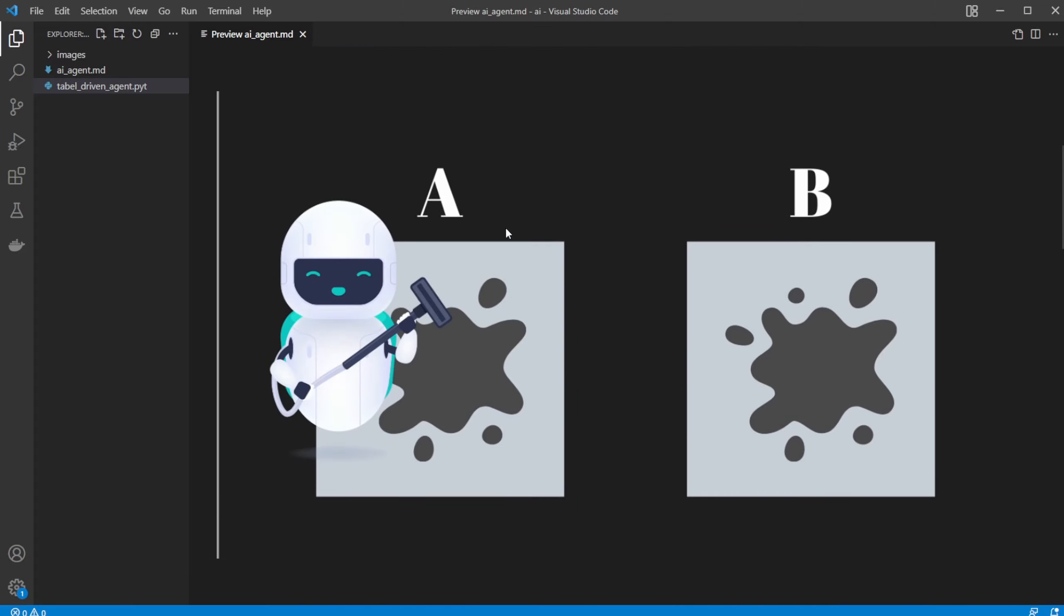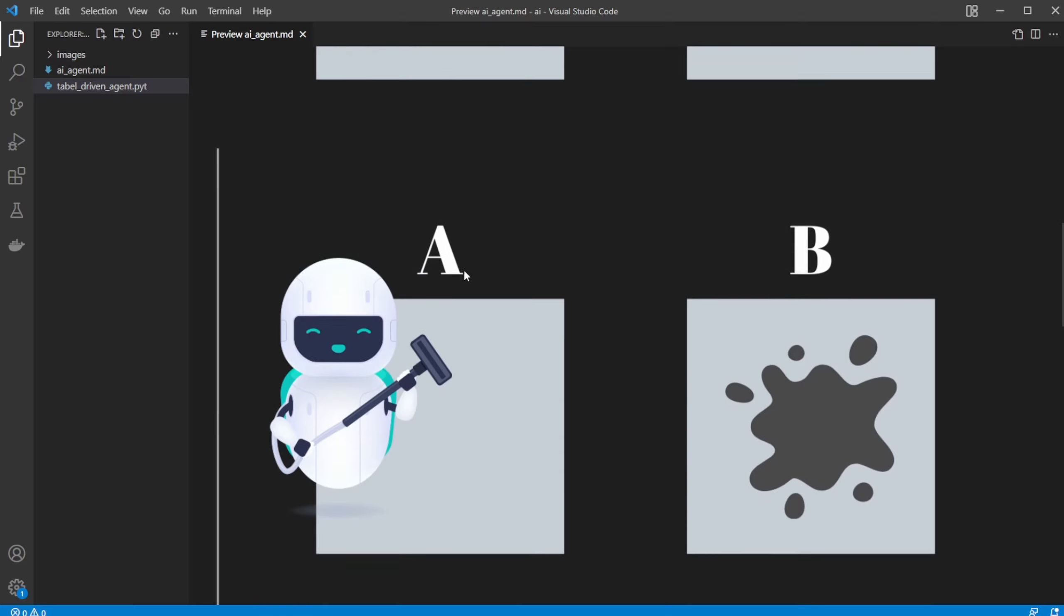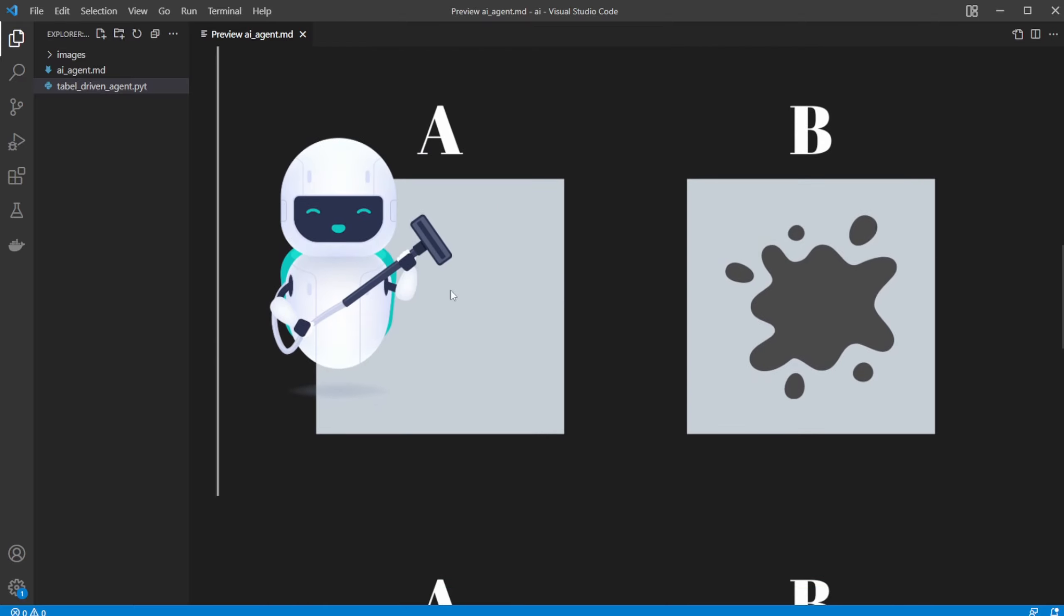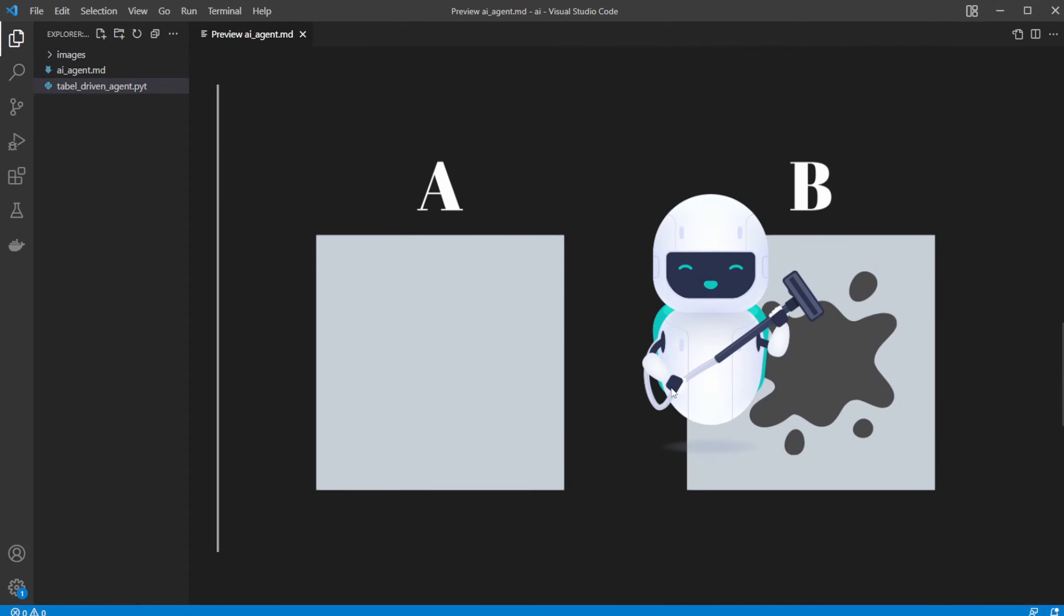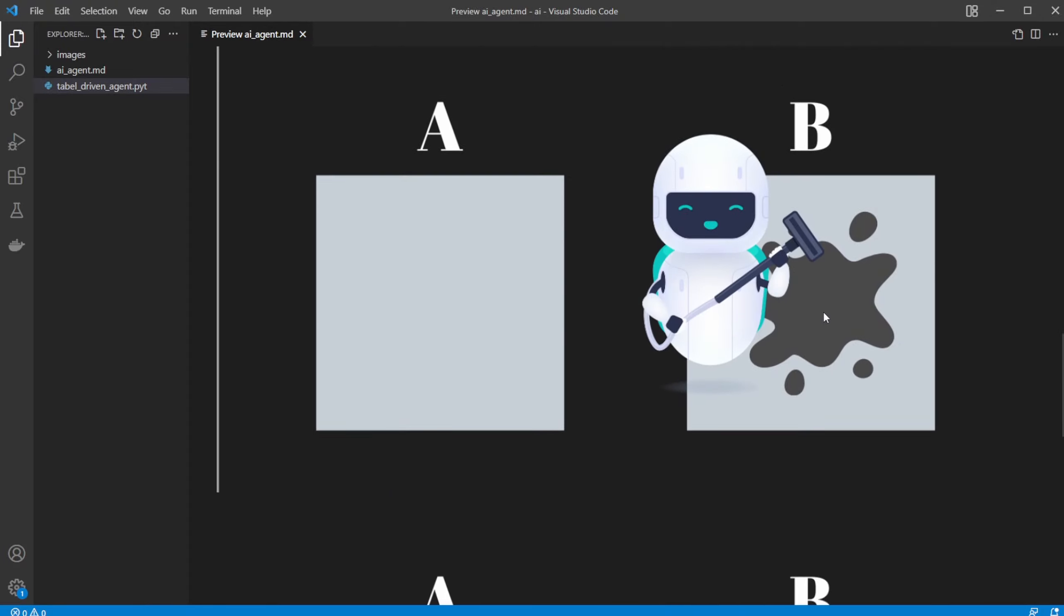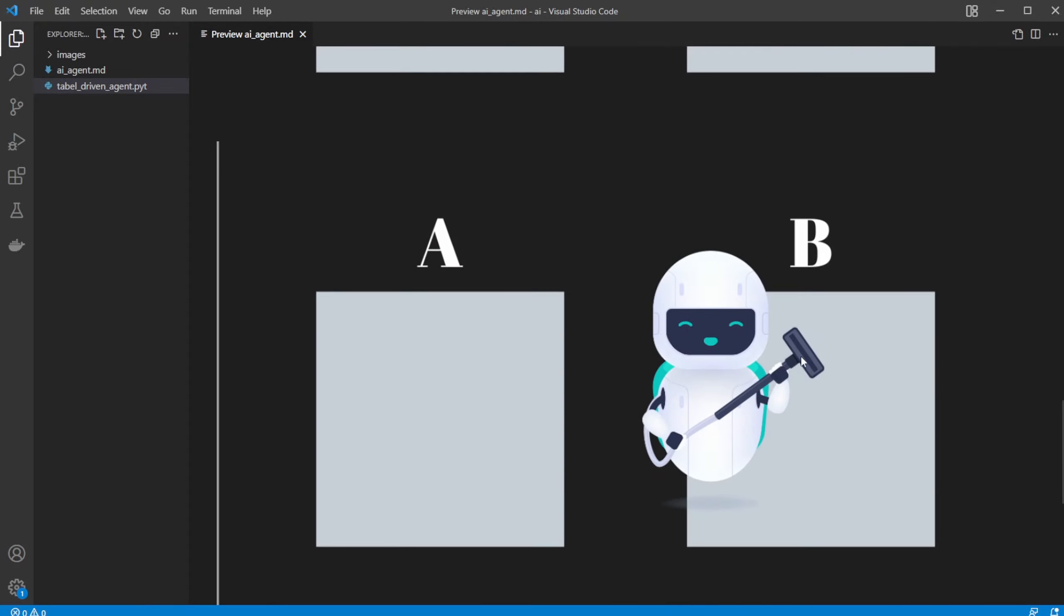We can then see A is dirty. We then like to clean it. So we clean A. A is now clean. We then move onto B. So we move right to B. We then at B, which is dirty. We then clean B, and we then at a clean B position.